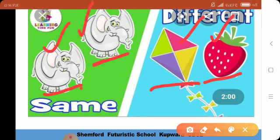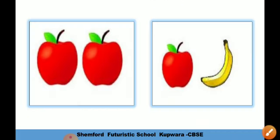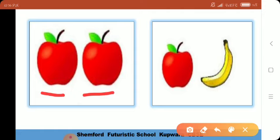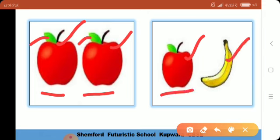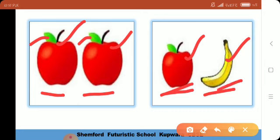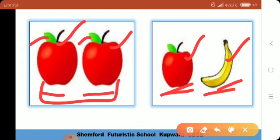یہ دونوں ایک جیسے ہیں so they are same, and they are different. Now we are having two apples. یہ دونوں same ہے — یہ بھی red color کا apple ہے، یہ بھی red color کا apple ہے، اس کو بھی green color کا leaf ہے، اس کو بھی green color کا leaf ہے — بالکل ایک جیسے، so they are same. Now we are having an apple and a banana — یہ دونوں الگ ہیں، دونوں fruits لیکن different fruits، so these are different.